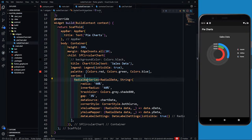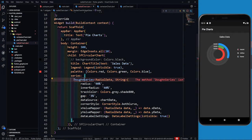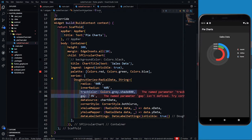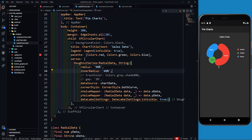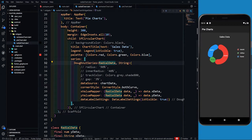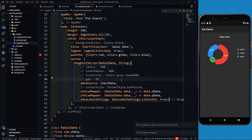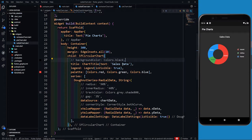The other type of chart under SF Circular Chart is the donut chart. To create it, just change RadialBarSeries to DoughnutSeries. We need to comment out the incompatible parameters — remove radius, inner radius, and corner style, and save. This gives us a perfect donut chart. You can see the red part is the largest, green is the smallest, and blue is in the middle.